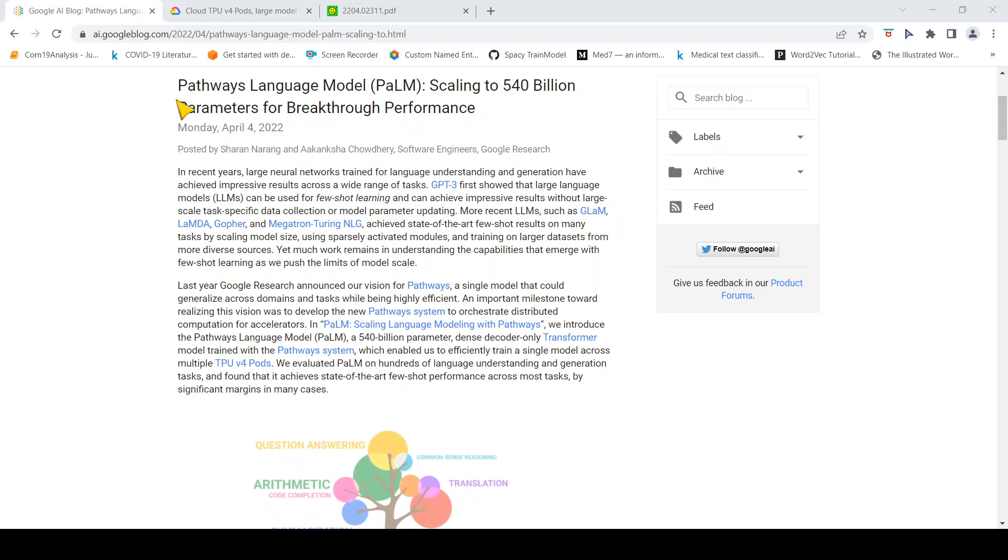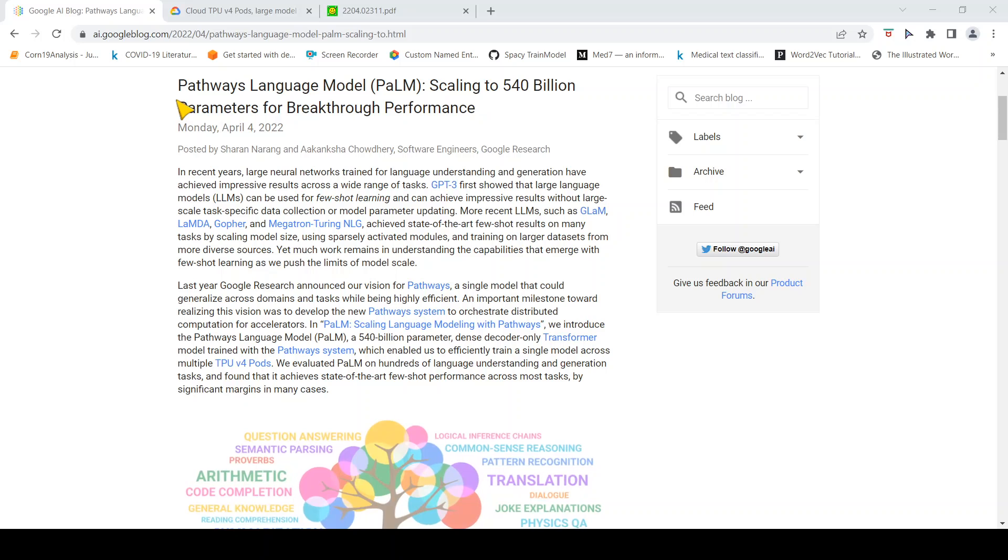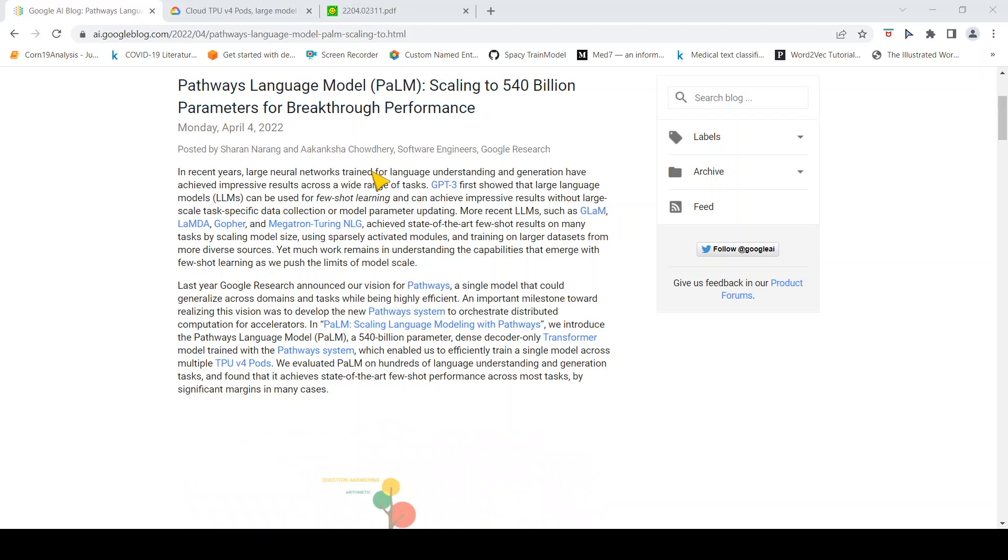This is Ritesh Srinivasan and welcome to my channel. In this video let's look at the Pathways language model from Google Research.